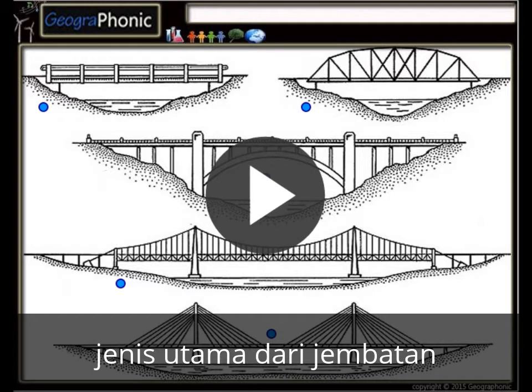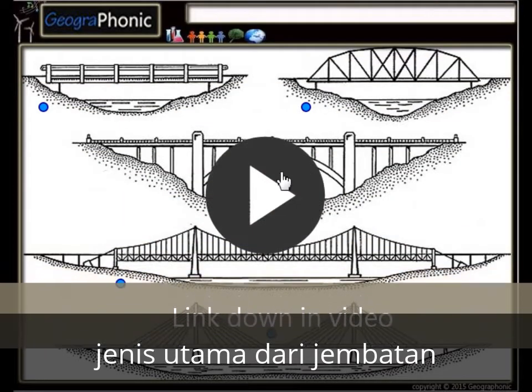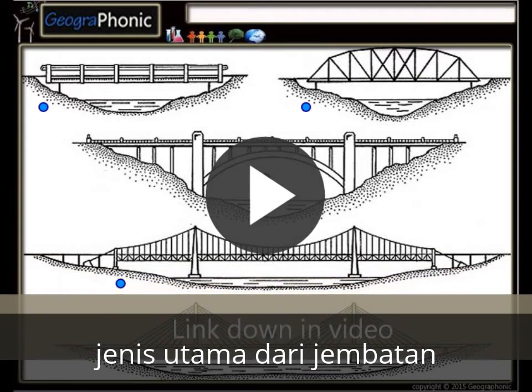This is a free quiz for engineering. It's about the 5 main types of bridges that you have to recognize. It's a free game, you can play it yourself. I'm gonna press start now.